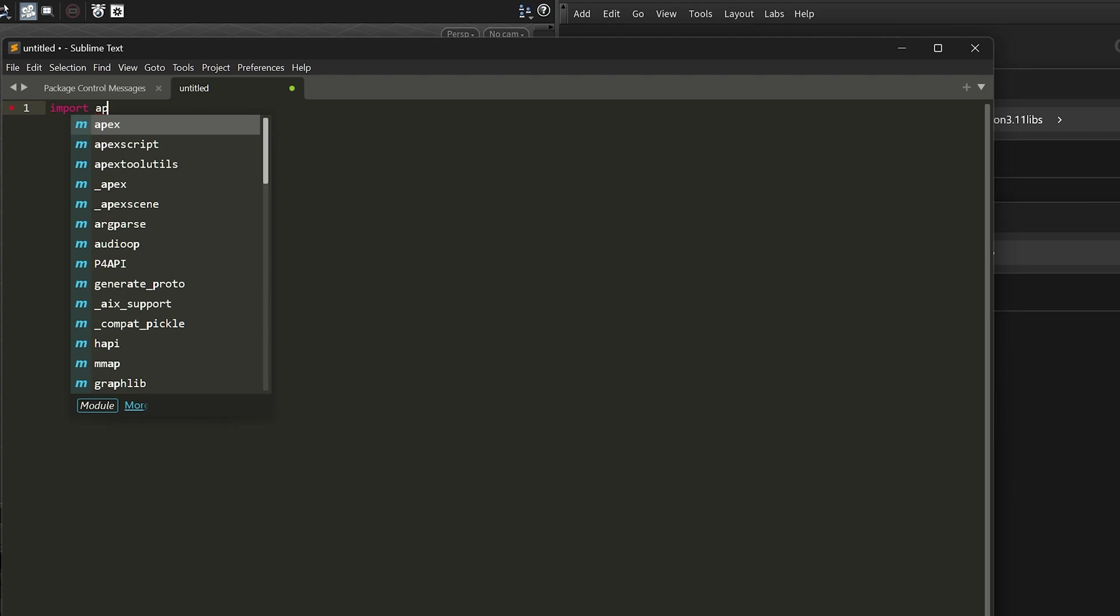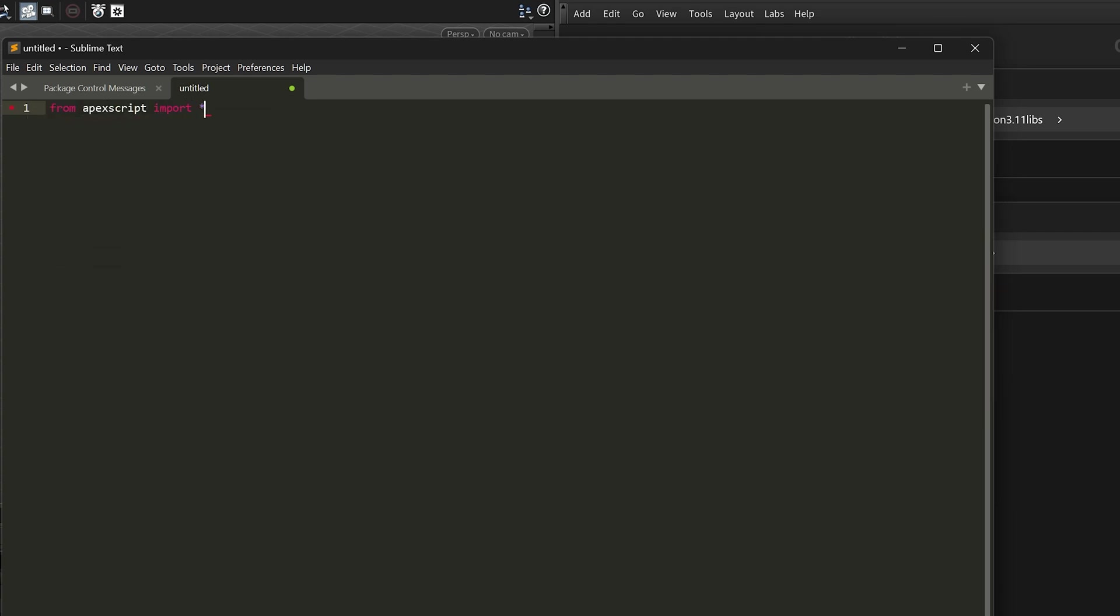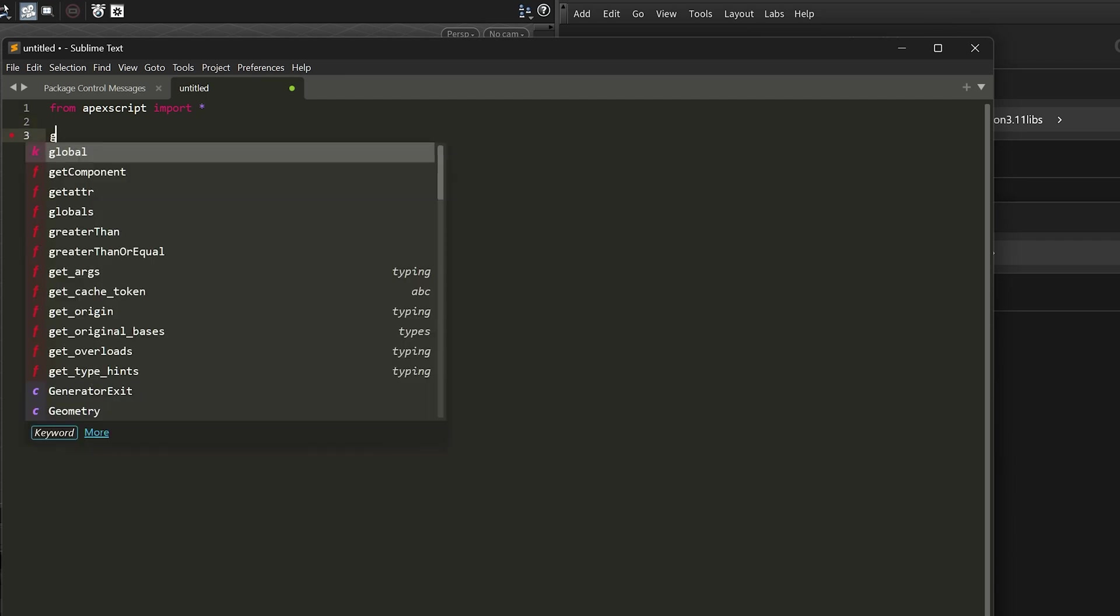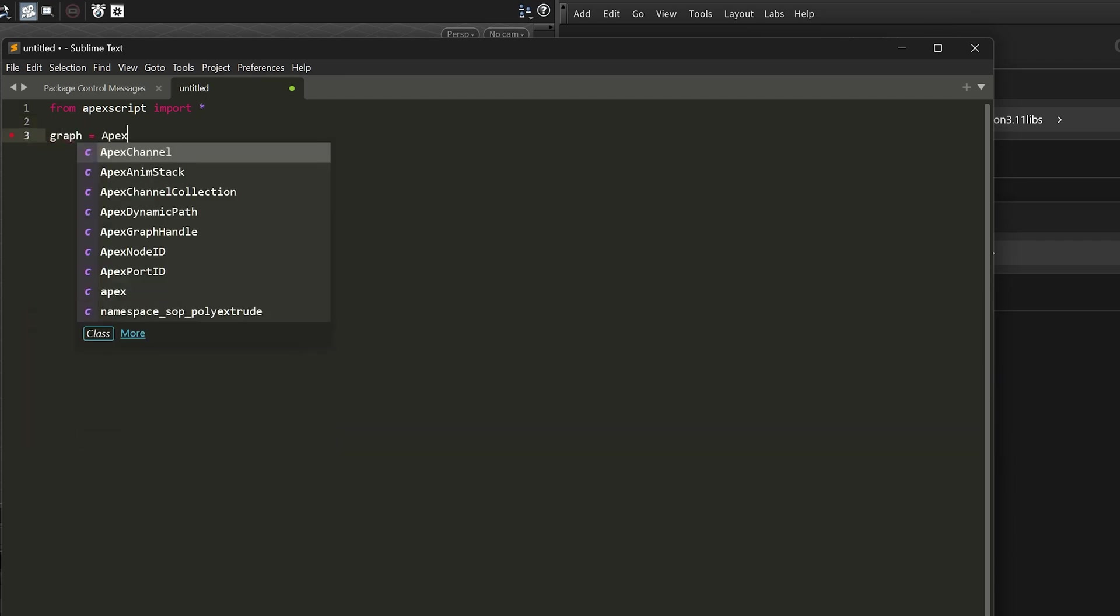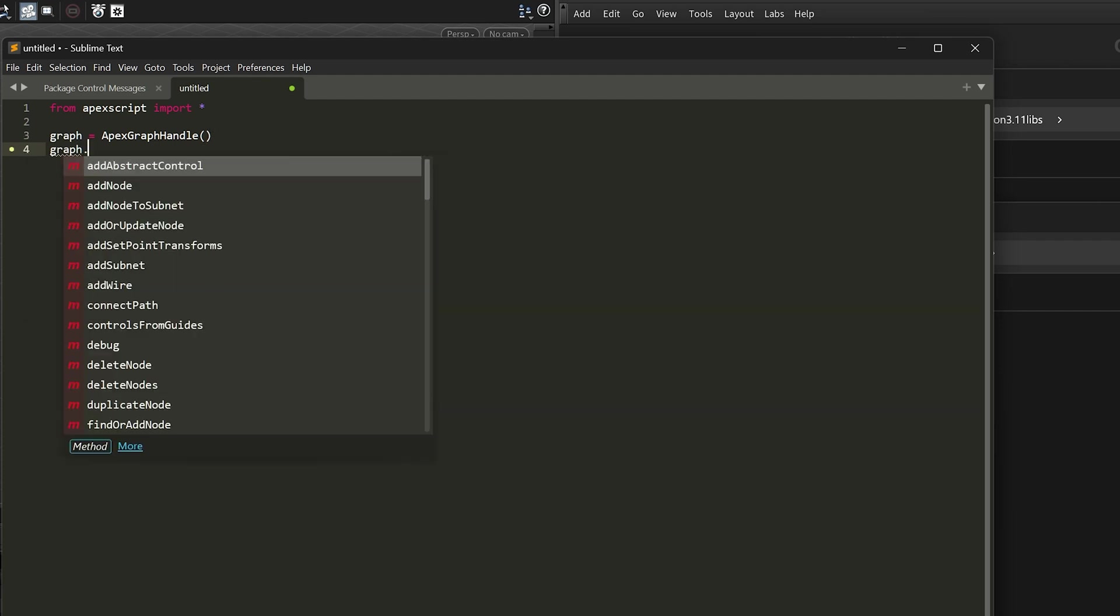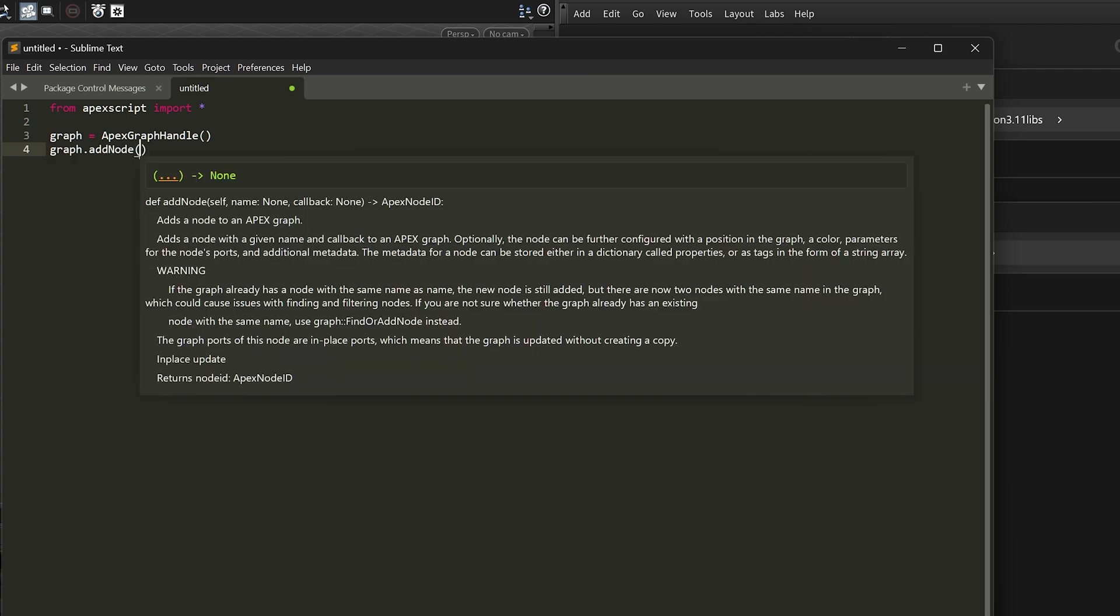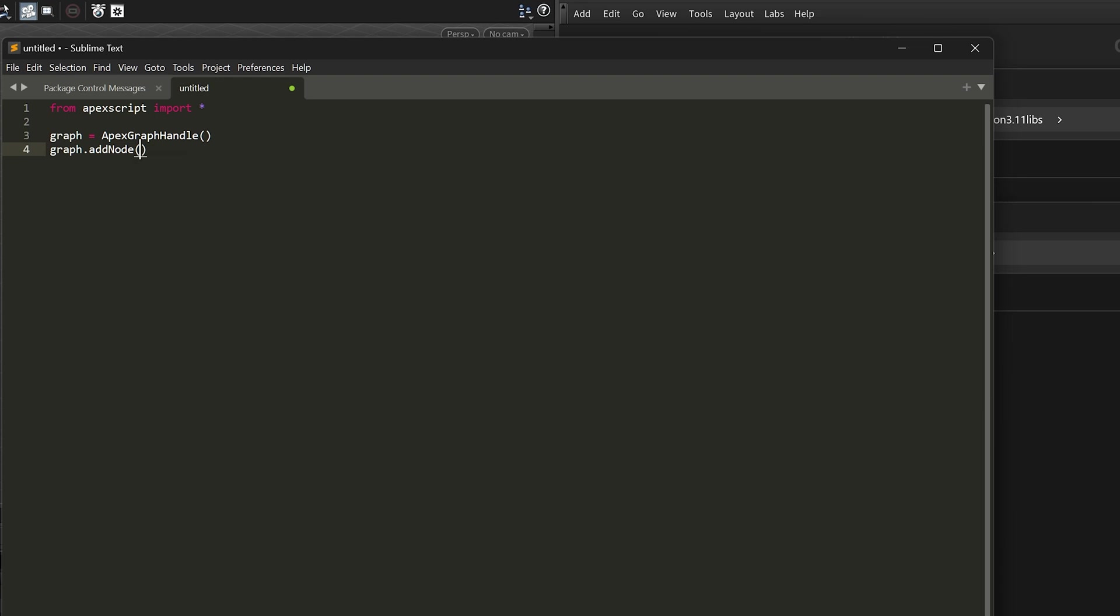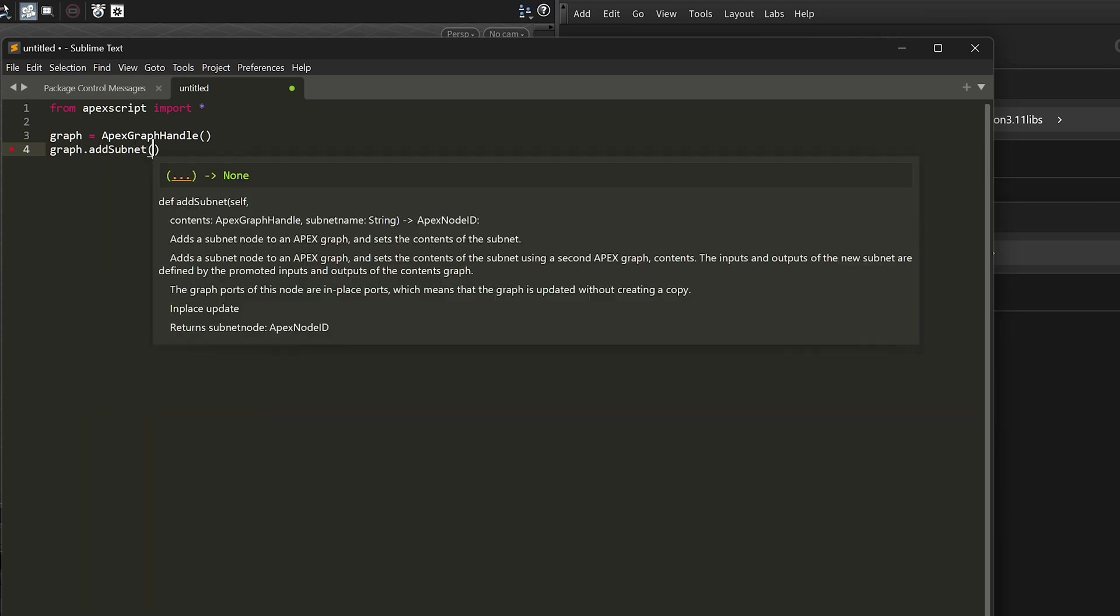And so here I can actually discover, because I've added those Houdini-specific directories to my settings, I'm starting to see things like Apex script. So just to drive this home, I'll say from apex script import star and say graph equals ApexGraphHandle. These are Apex script APIs. So this is super interesting because now I can go and look at the documentation as I'm in the editor, right here in the editor, and it's a great experience. You'll see that whatever APIs you're seeing, you can actually go and understand what that looks like. So if I say I want to add subnet, for instance, you get this great experience.